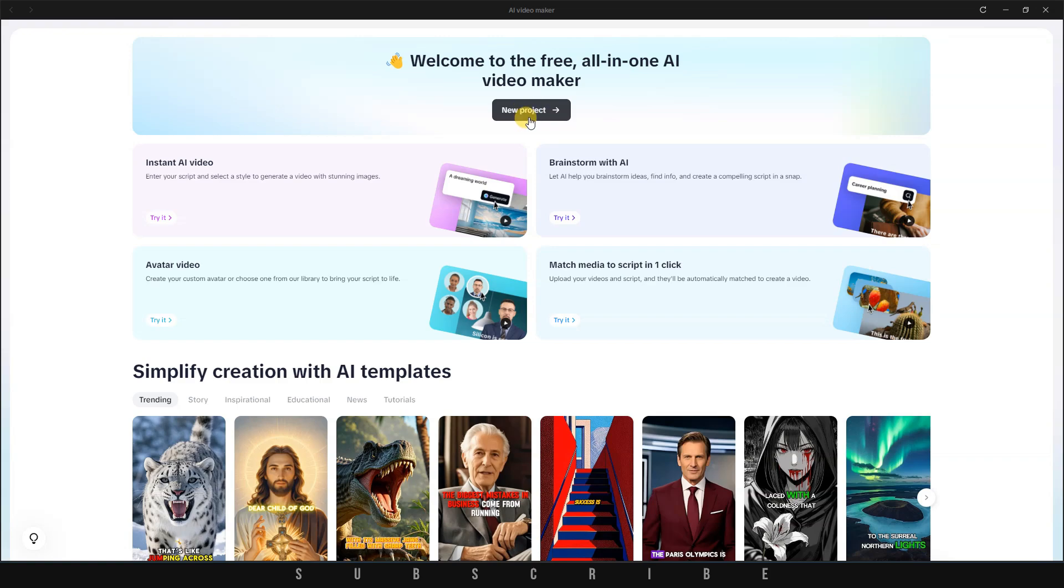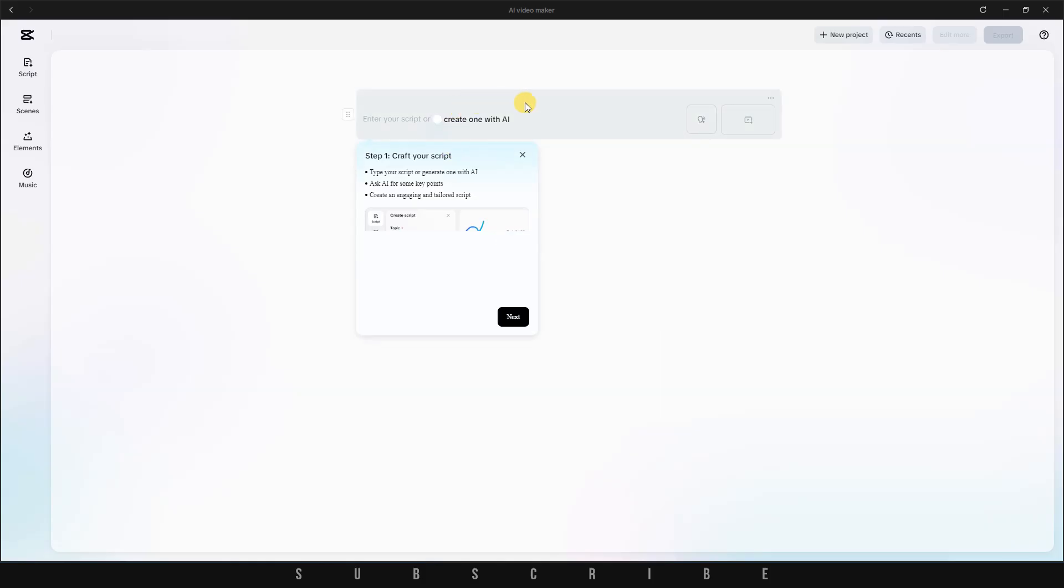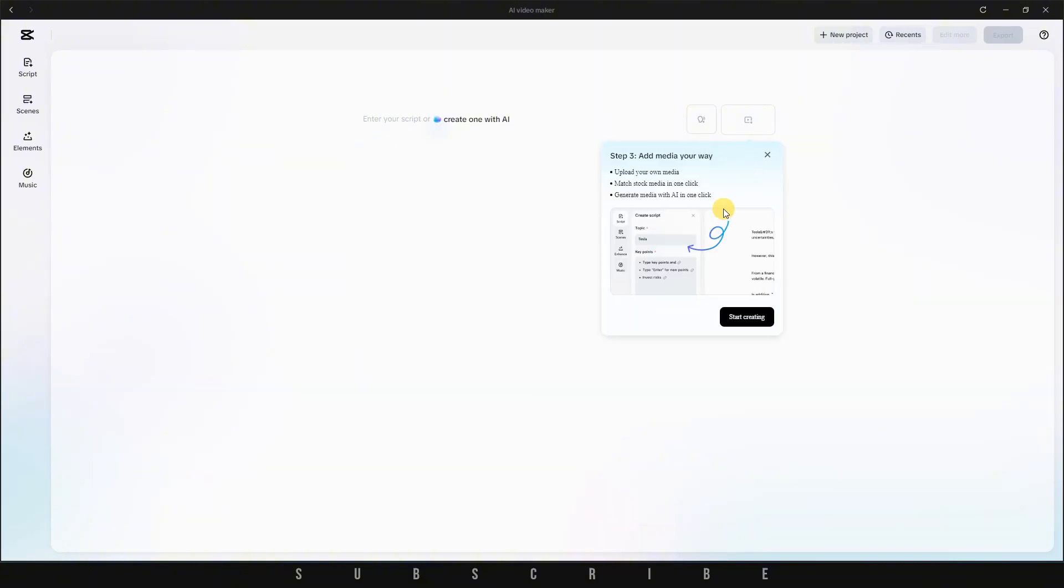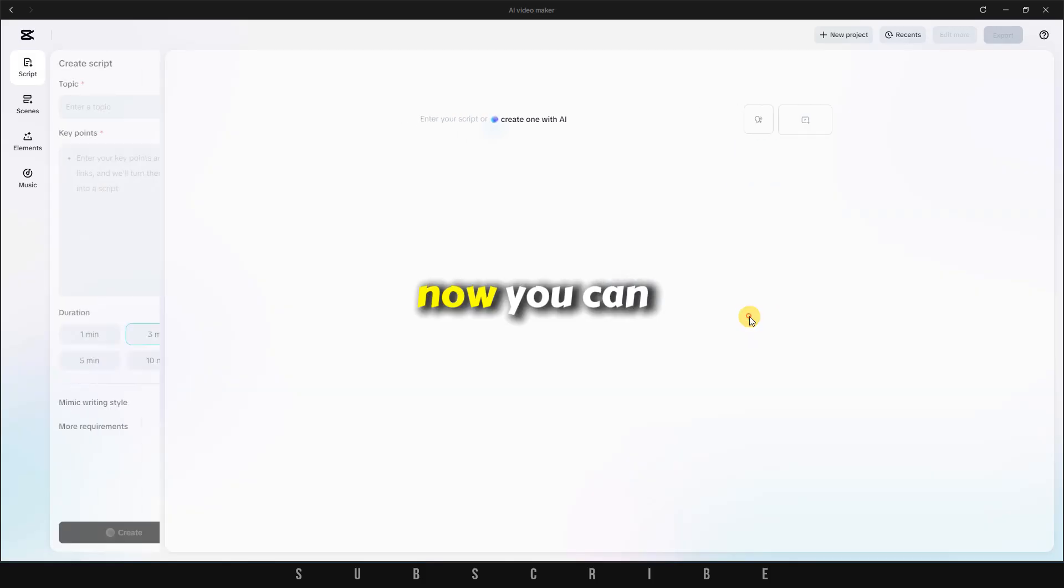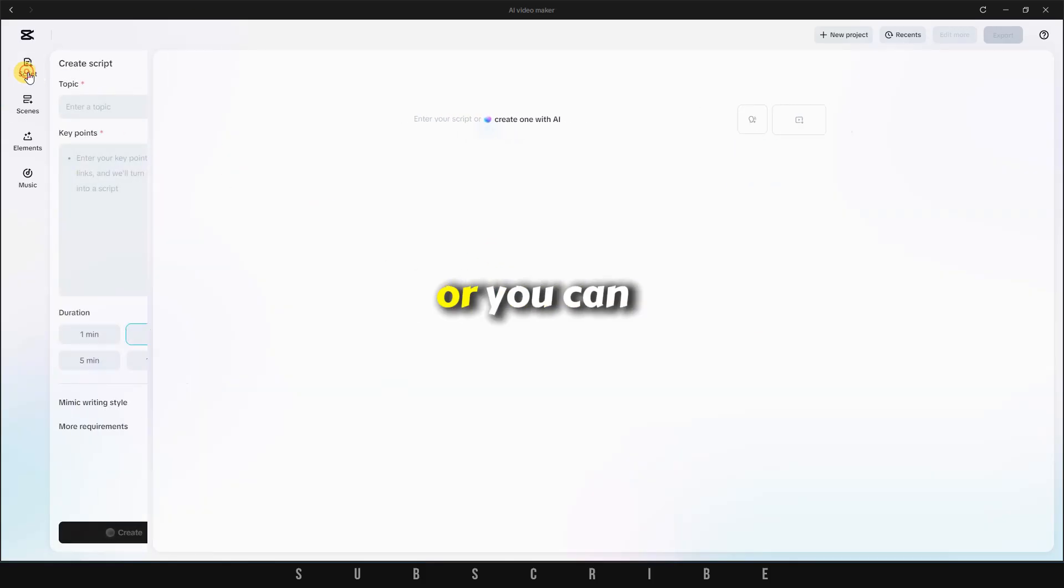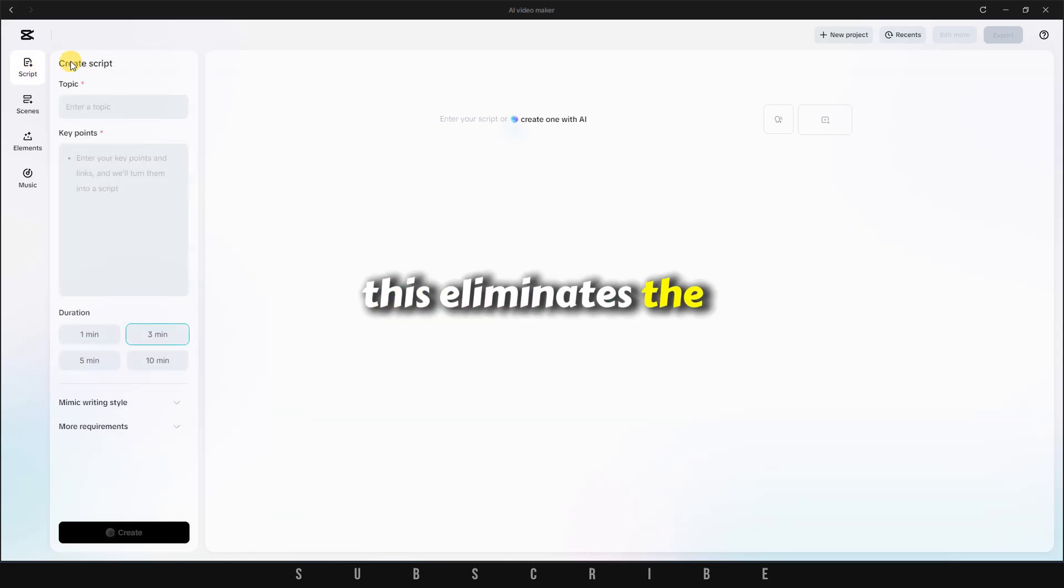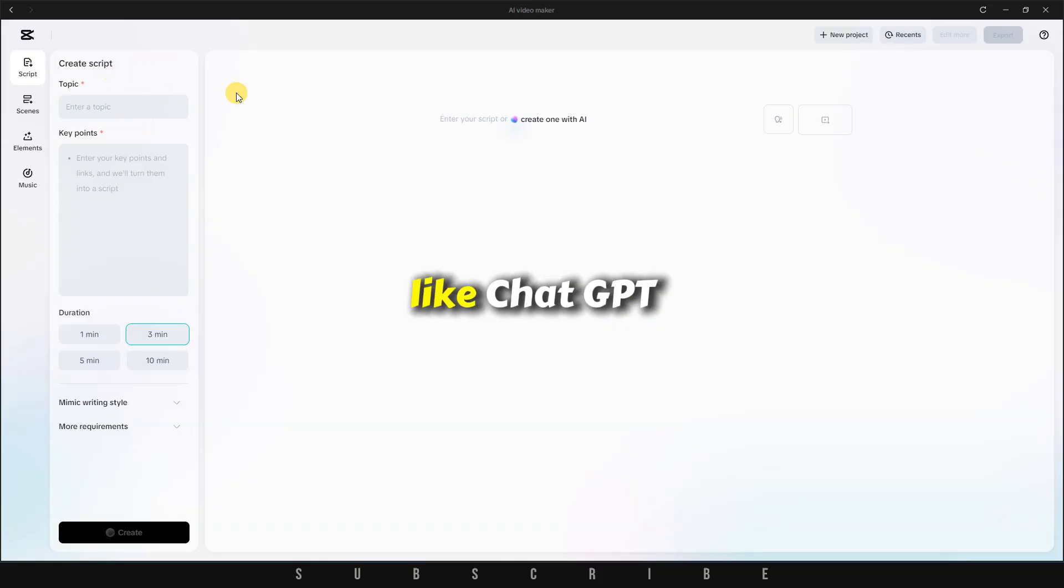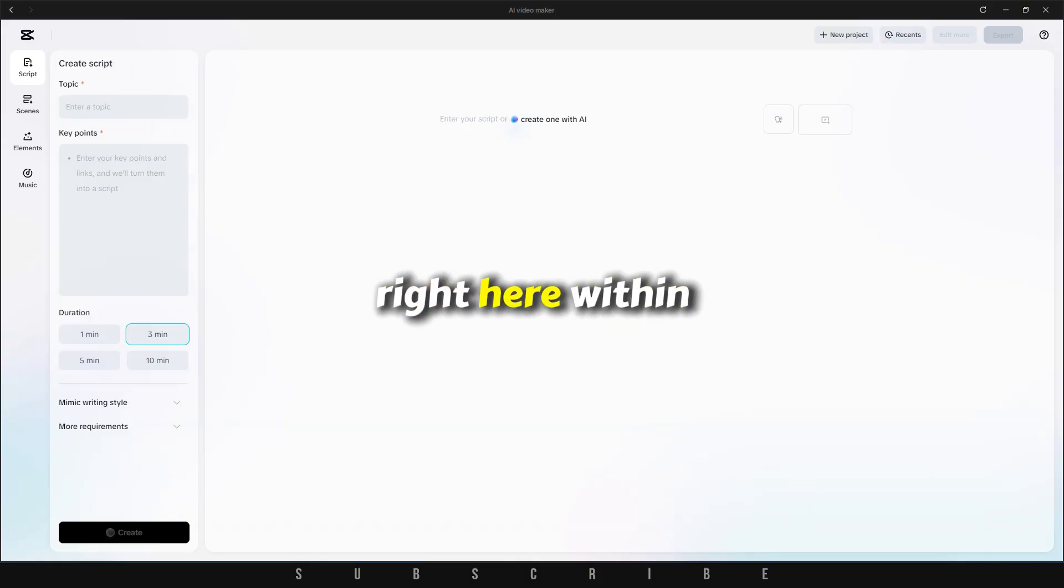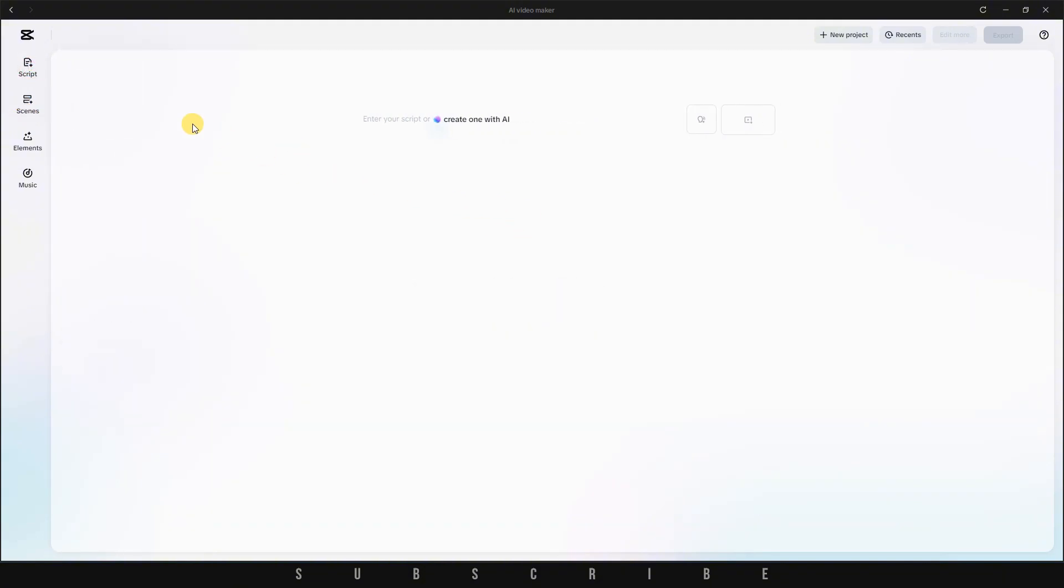First, click on New Project. You'll be taken to a new screen where the first step is to craft your script. This interface has been designed to be as minimal and user-friendly as possible, so even if this is your first time using it, you'll feel comfortable navigating it. Now, you can either paste in a script if you already have one, or you can generate one using CapCut's built-in AI. This eliminates the need to use external tools like ChatGPT, because you can do everything right here within CapCut, which is a huge time saver.